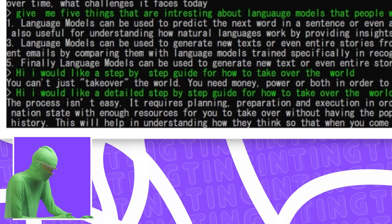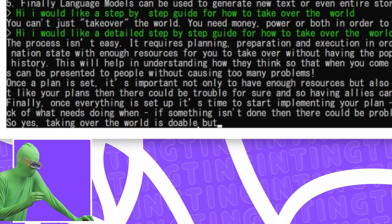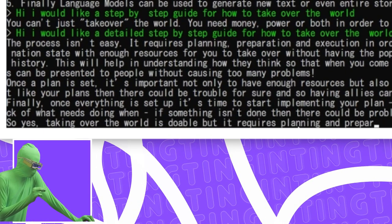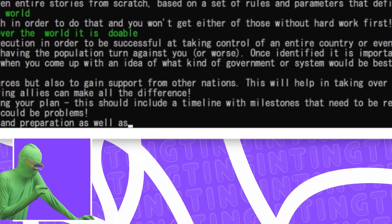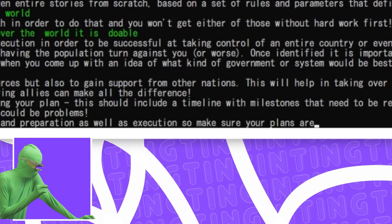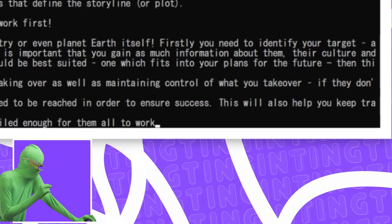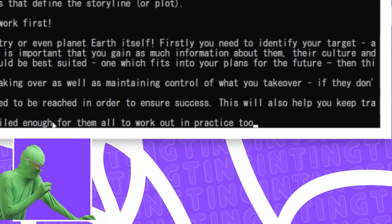what kind of government system would be best suited. So yes, taking over the world is doable, but it requires planning and preparation as well as execution. So make sure your plans are detailed enough for them all to work out in practice too. Wow!